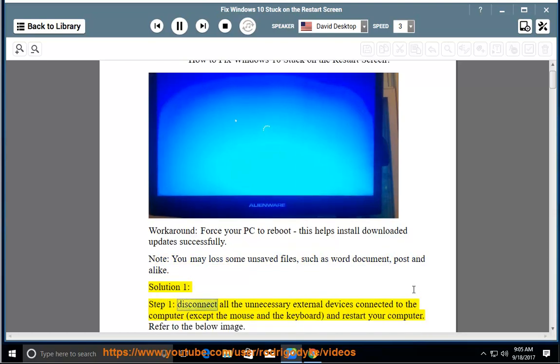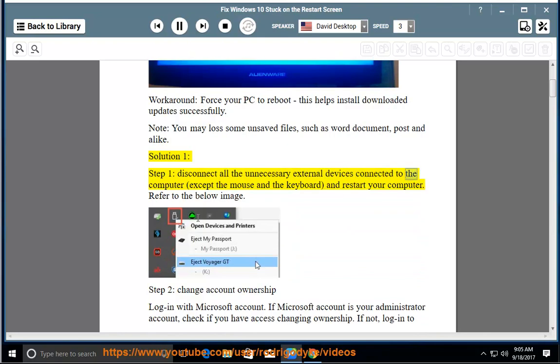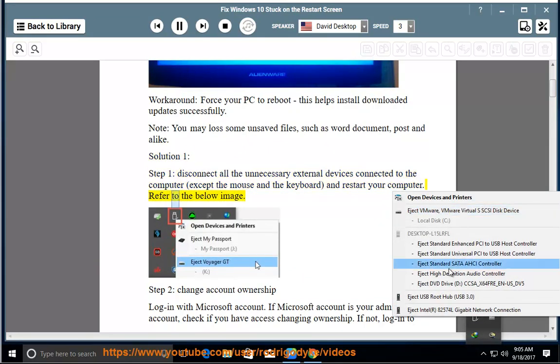Step 1: Disconnect all the unnecessary external devices connected to the computer except the mouse and the keyboard, and restart your computer. Refer to the below image.